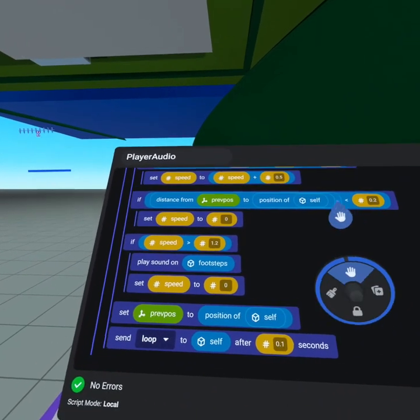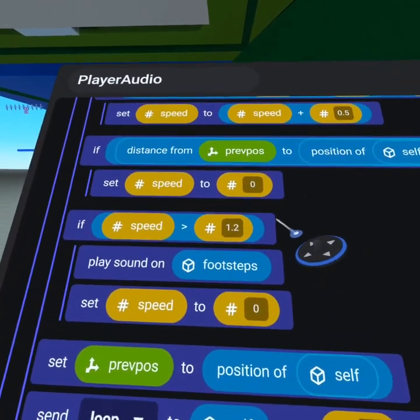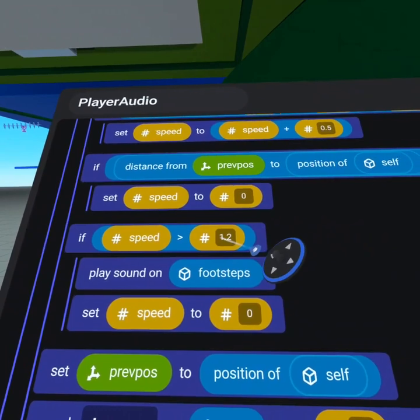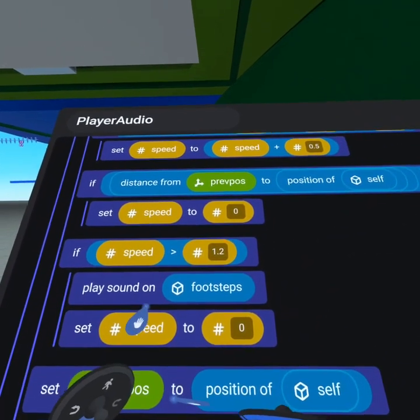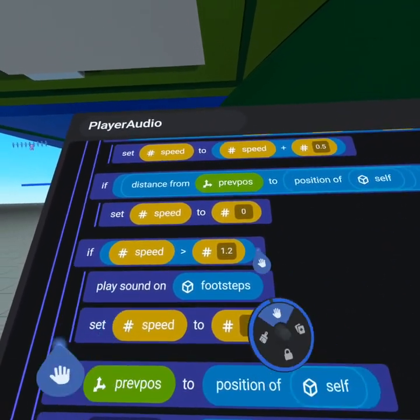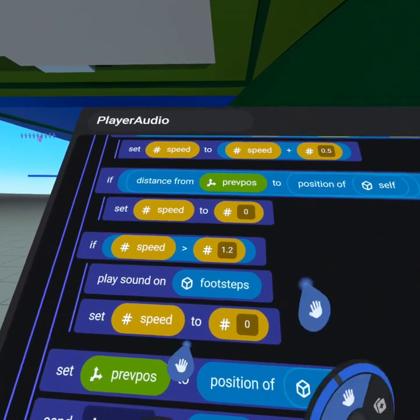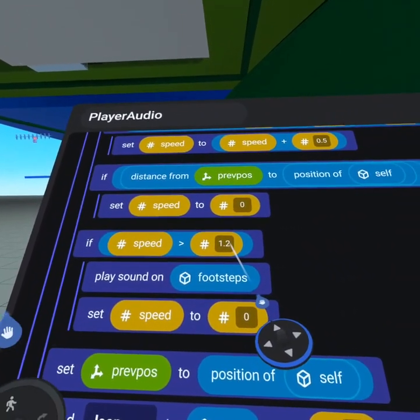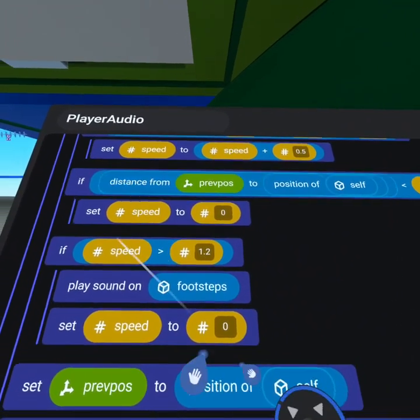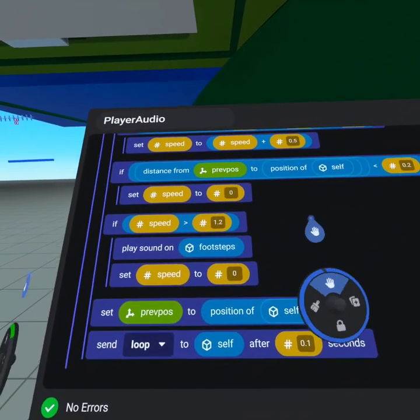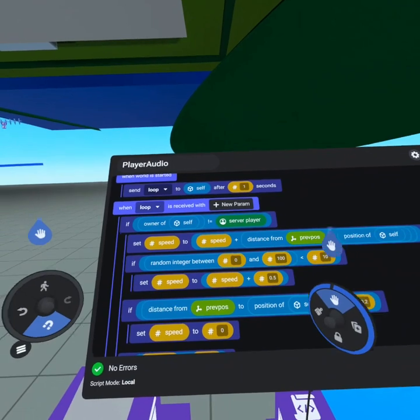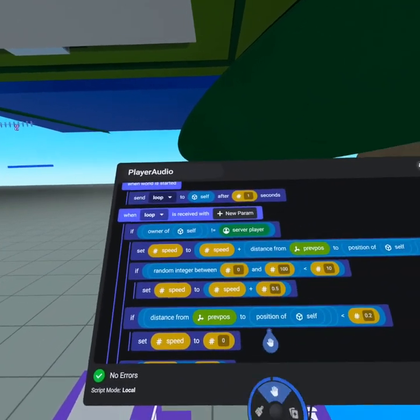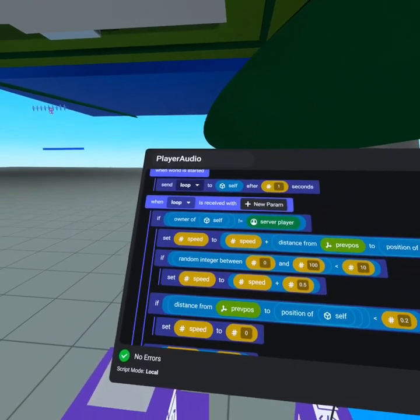We've set it to 0.2. 0.1 was also pretty good but I just wanted to make it easier to sneak so I went up to 0.2. Then if the speed is greater than 1.2 we will play the sound on the footsteps, set the speed back to 0, and then we set the previous position to position of self and send loop to self with a 0.1 second delay. So this goes off 10 times per second. If you want to lower the rate of the footsteps to make it less often you can increase this number, because whenever this number is hit or greater than that is when we make the footstep go off.